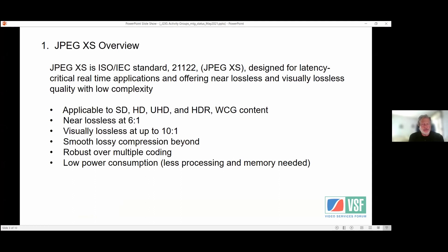JPEG XS is a standard for low-latency real-time applications. It offers near-lossless and visually lossless quality with low complexity. Applications we're considering include SD, HD, UHD with HDR and wide color gamut content. Approximate values: near-lossless at 6:1, visually lossless at up to 10:1, smooth lossy compression beyond that, and it is robust over multiple coding cycles with lower power consumption compared to other compression models.